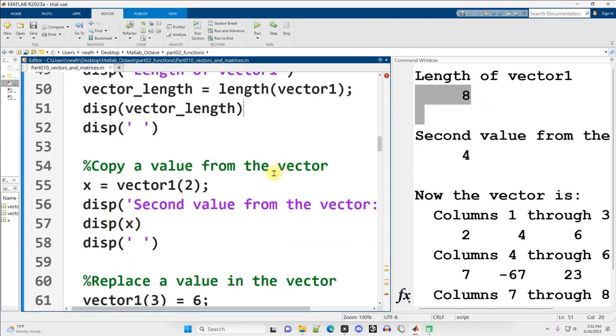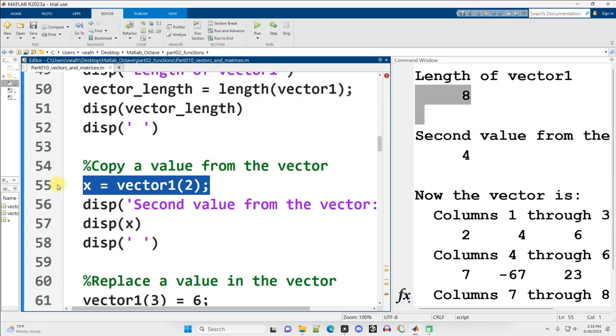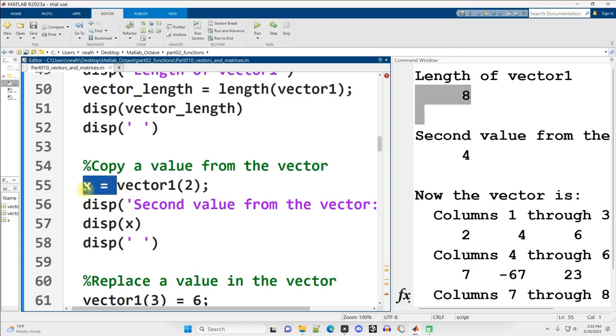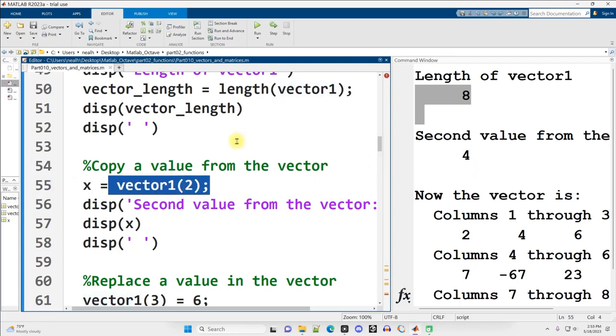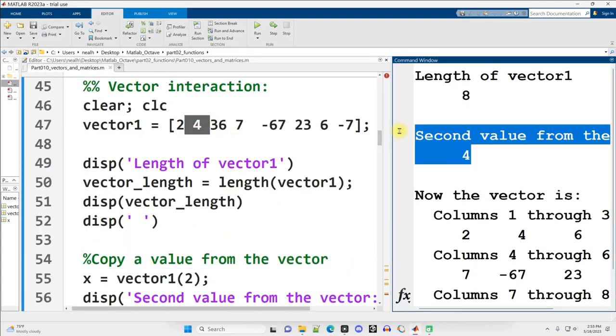So there are eight numbers in vector1. So when I display out the result here, I get the number 8. More indexing. Suppose I want to copy the second value from vector1 into a new variable named x right here. Well, here's how I can do it. Put into x the value from vector1 at position 2, which happens to be the number 4 right here.